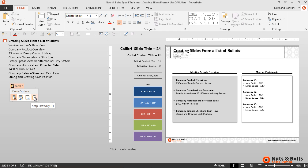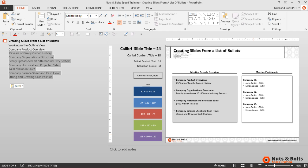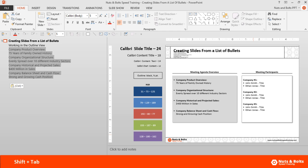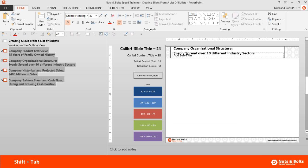With that done, I'll then hold the Shift key and select all of my text up to the company product overview, hit Shift+Tab to walk it back a level, and there you can see I've created all of the individual slides I need. Now I just need to fix the subtitles.